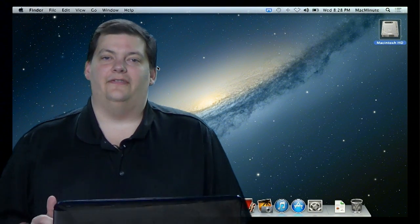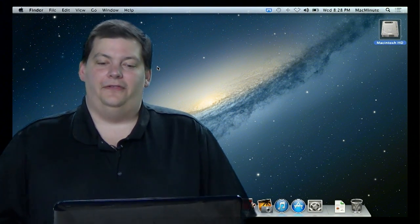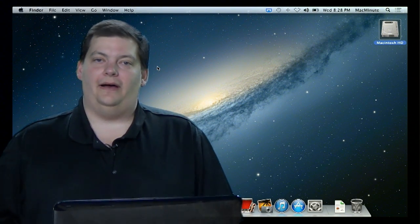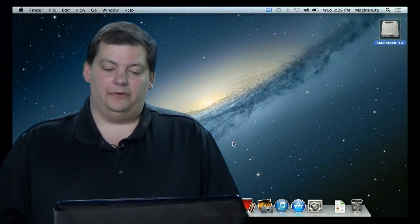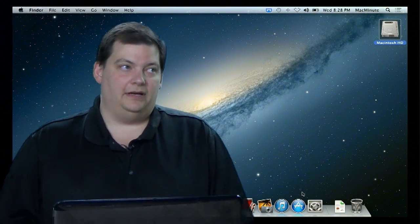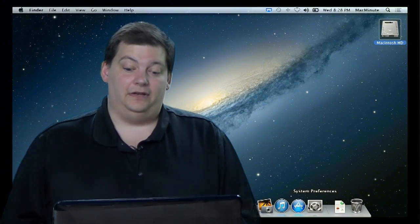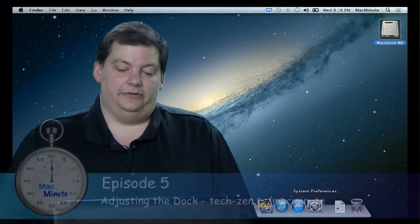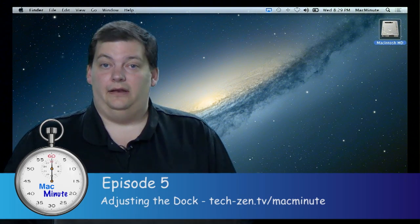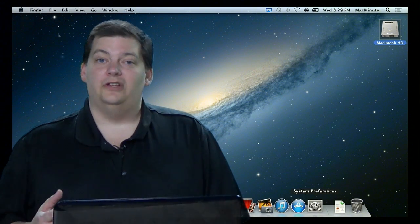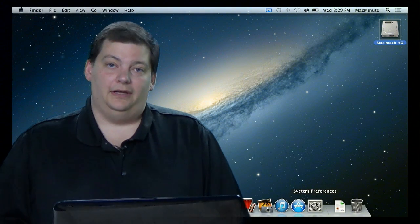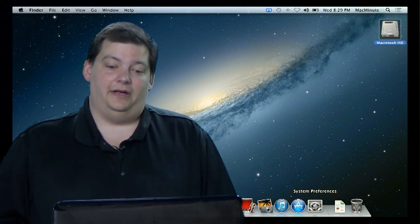Hello and welcome to episode 5 of Mac Minute. This week we're going to talk about the bar at the bottom right down here, which you can't really see because I'm sitting in front of it — we're going to fix that in this video. This bar at the bottom is very flexible in what it can do, and it can have all kinds of features turned on to help tell you what is really going on with other programs. I'm going to show you some of that.